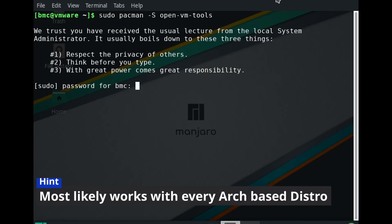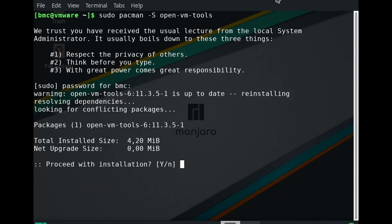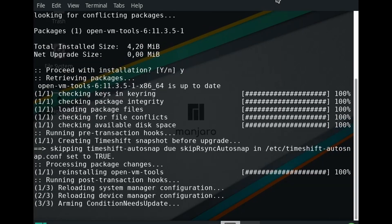With Manjaro we have to manually download a package called Open VM Tools which is currently exactly 4.20 megabytes in size.